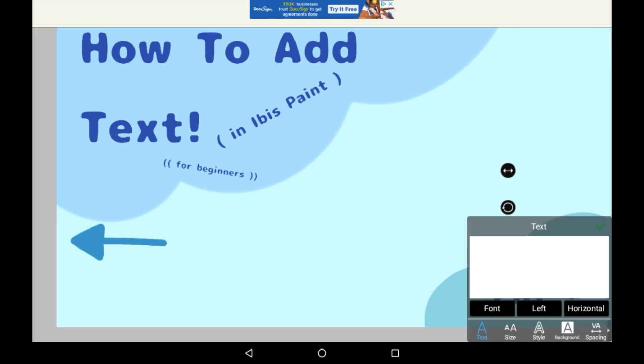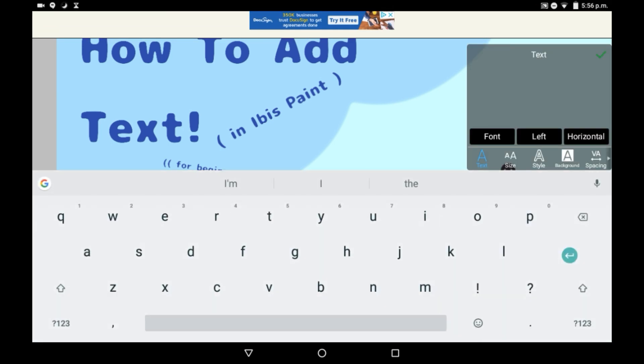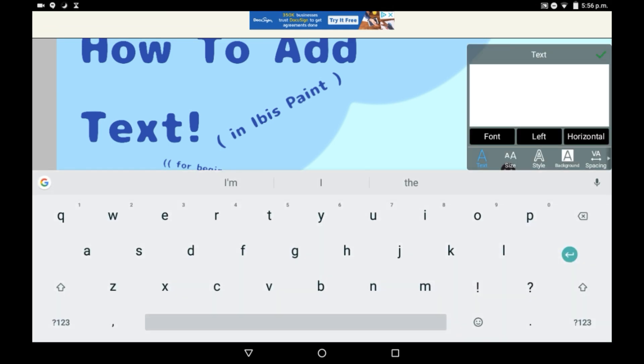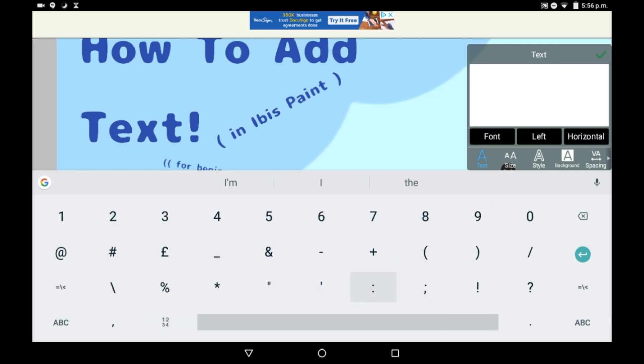Then it will open up a little window where it's blank. If you tap in the white window, then it'll let you type things. For example, let's just do a little smiley face.